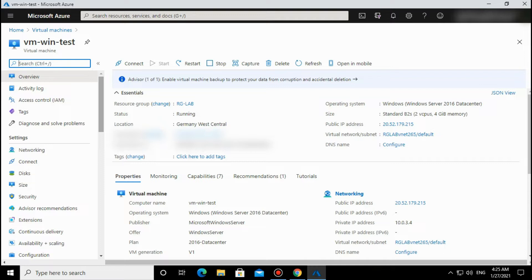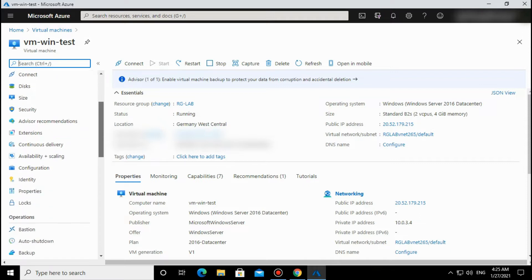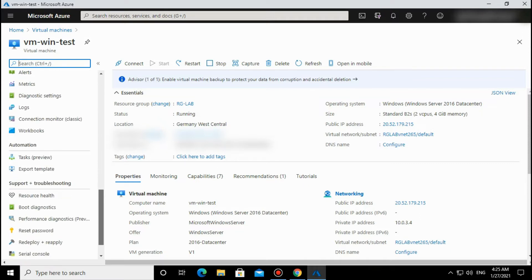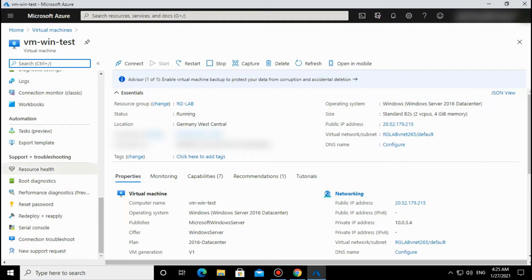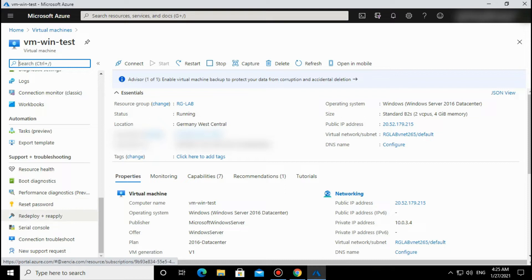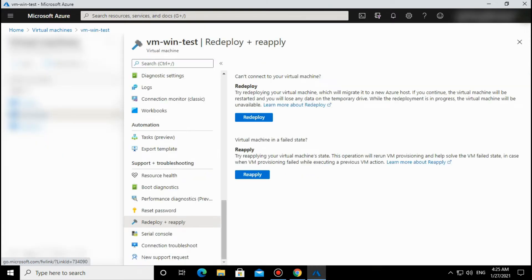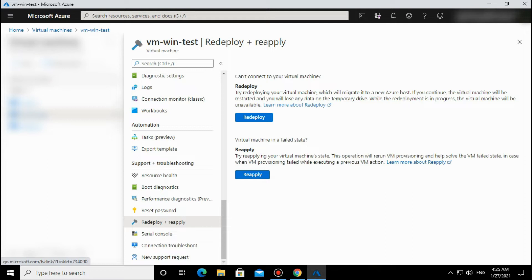How can we redeploy a VM if you are facing a connection issue? Go to the Troubleshoot section—the Support and Troubleshoot section. There is one option called Reapply and Redeploy.